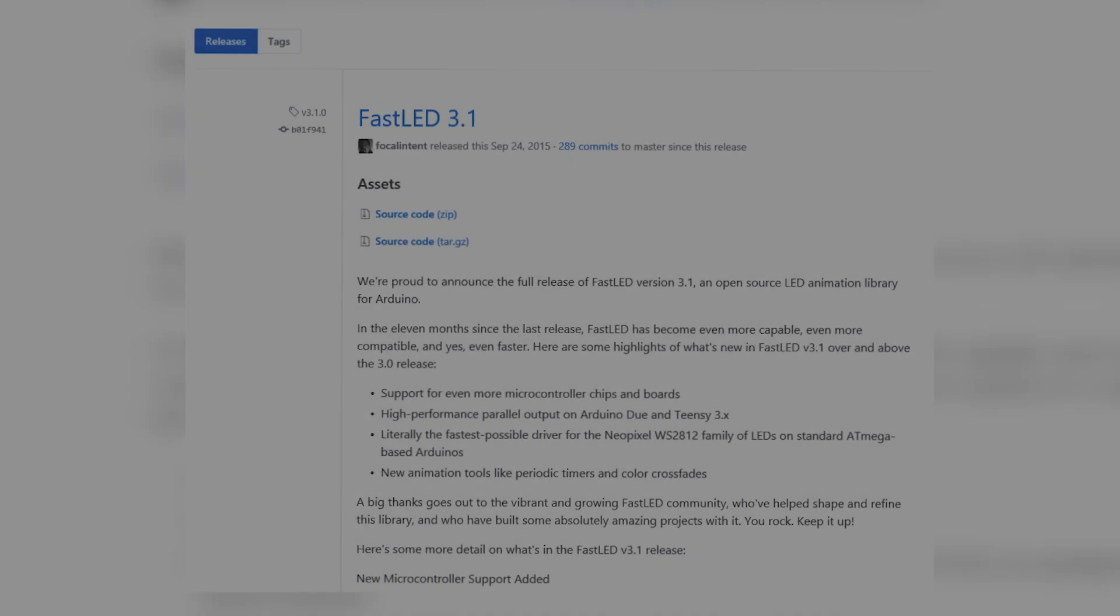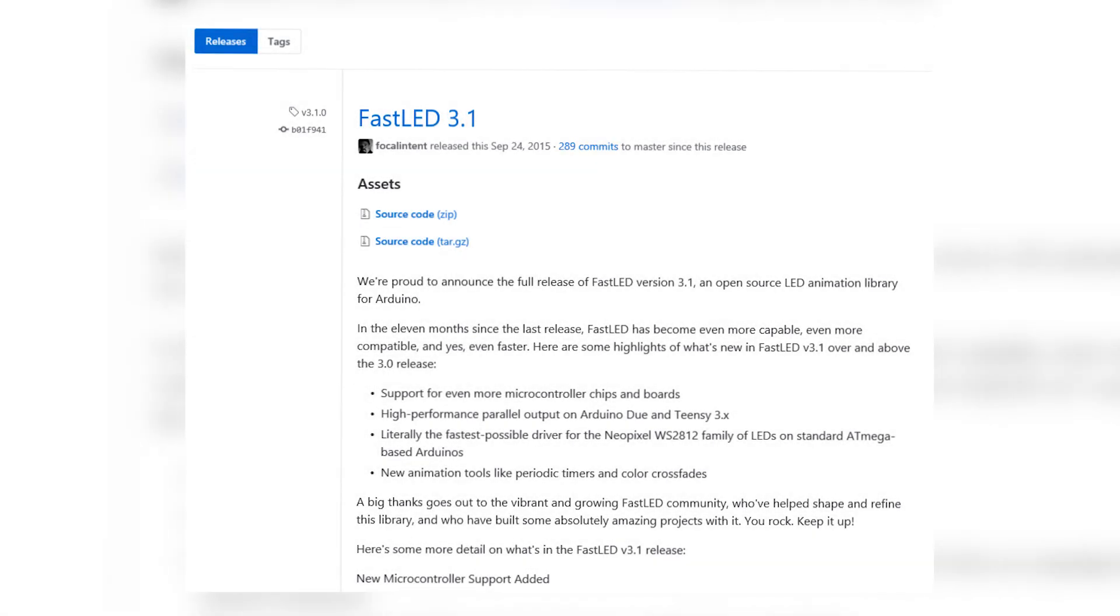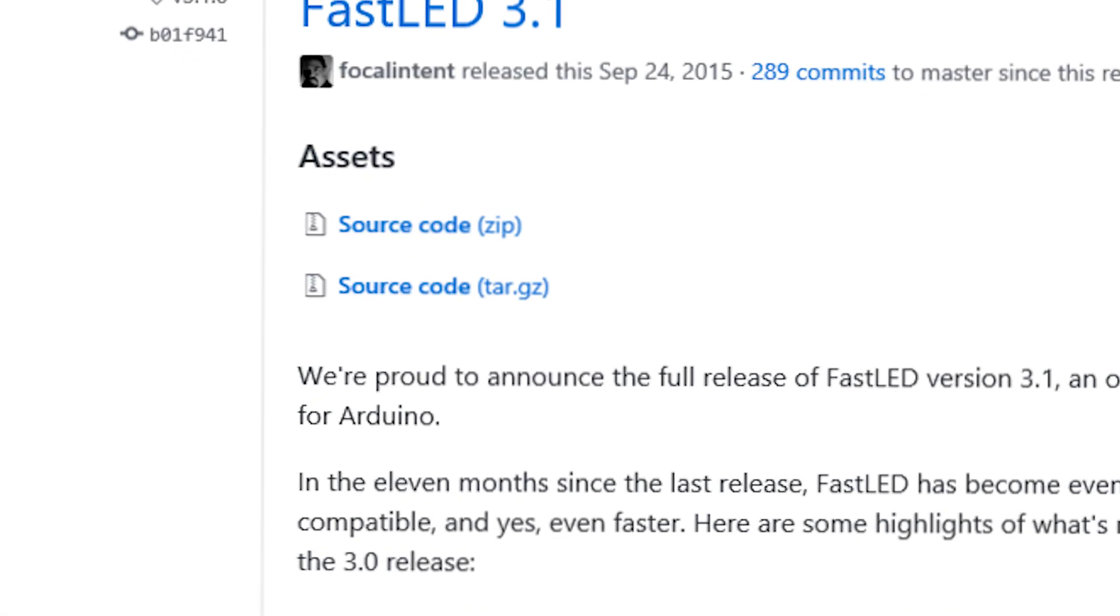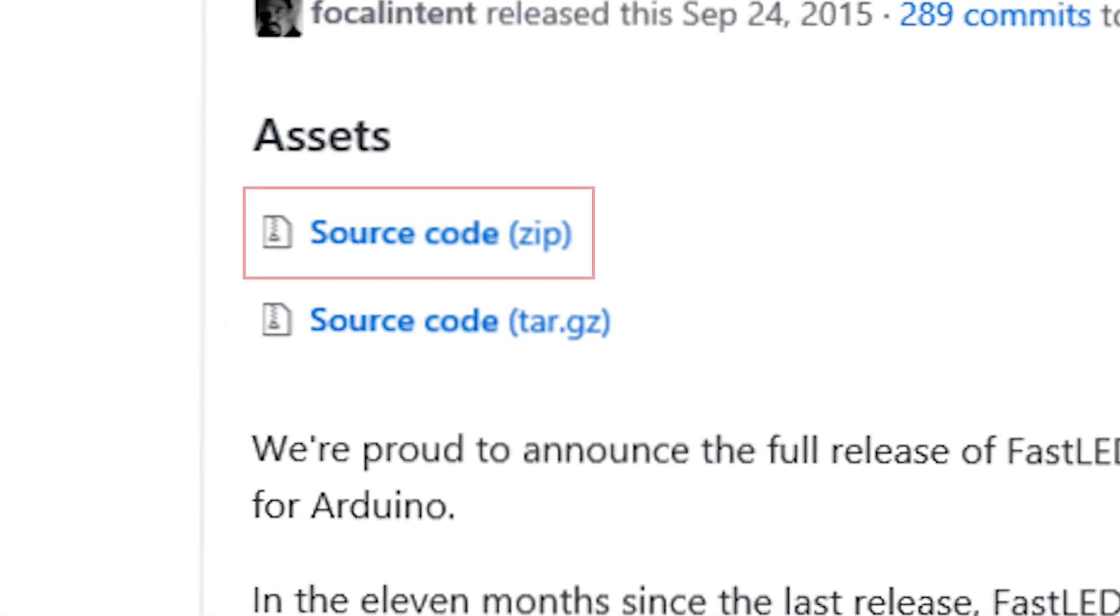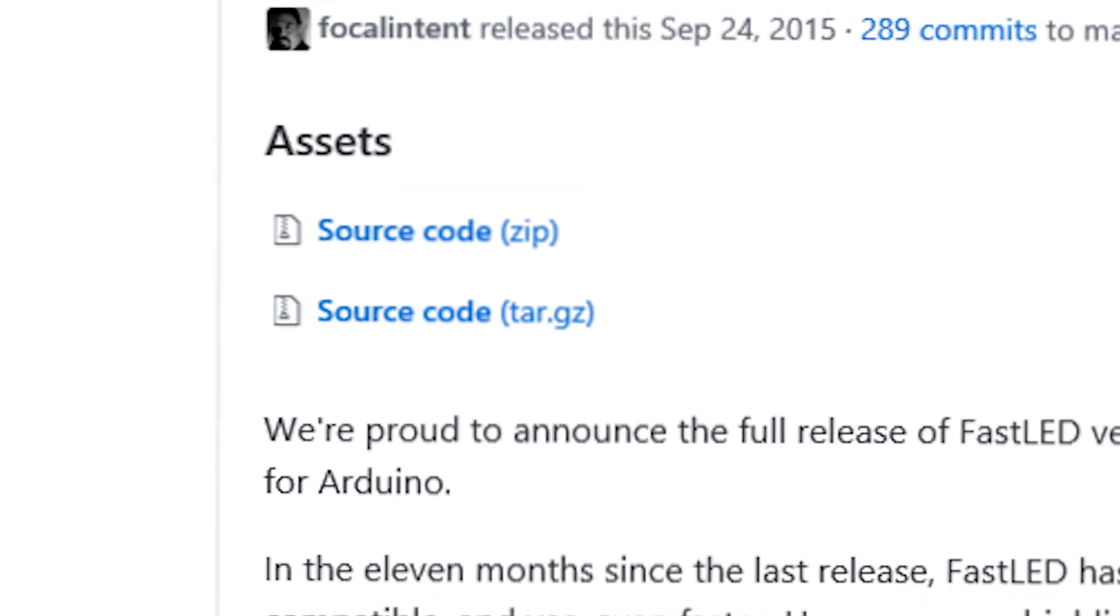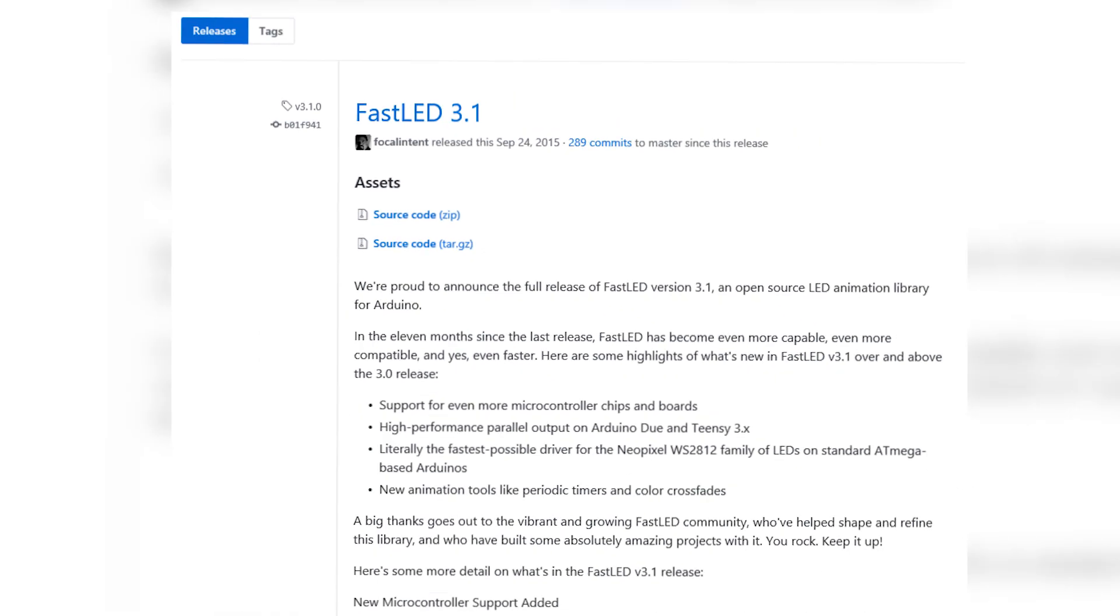So now you want to go to the first link in the description and you want to click on the source code. When you download it, you're going to copy everything from that zip file to this location.